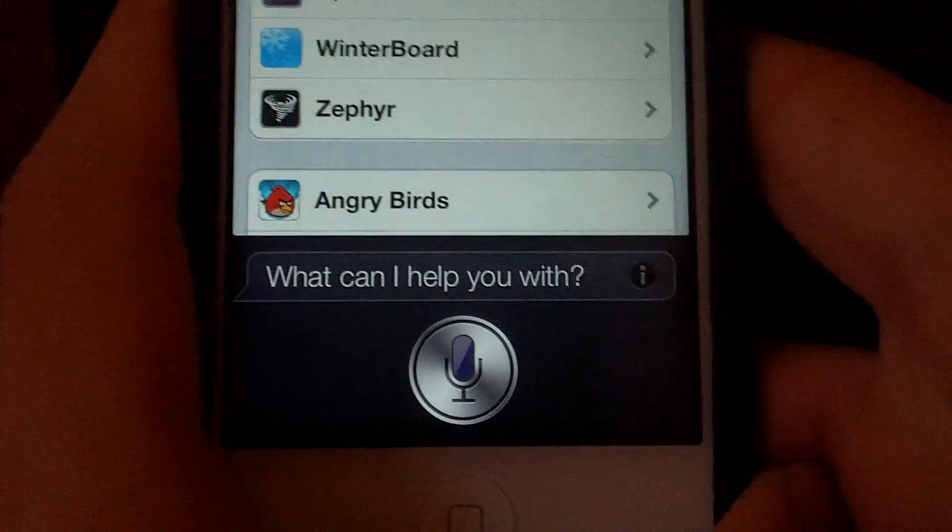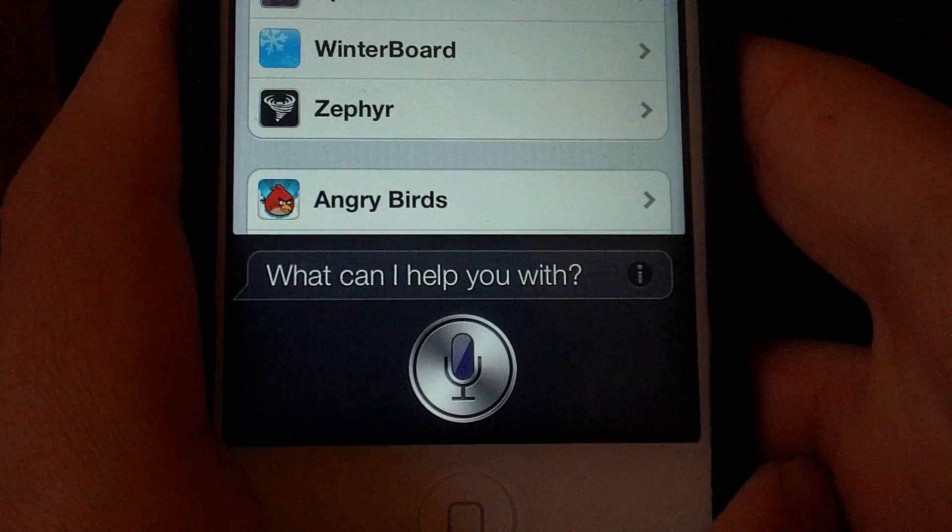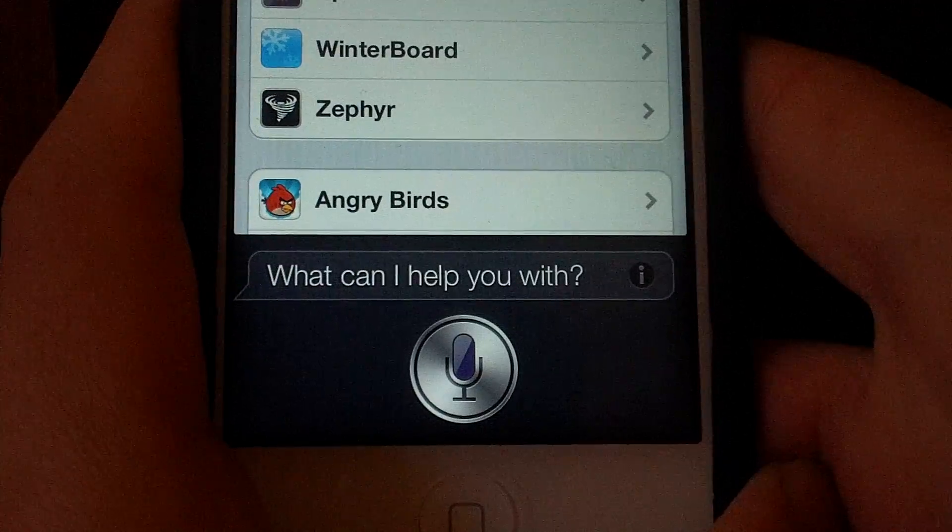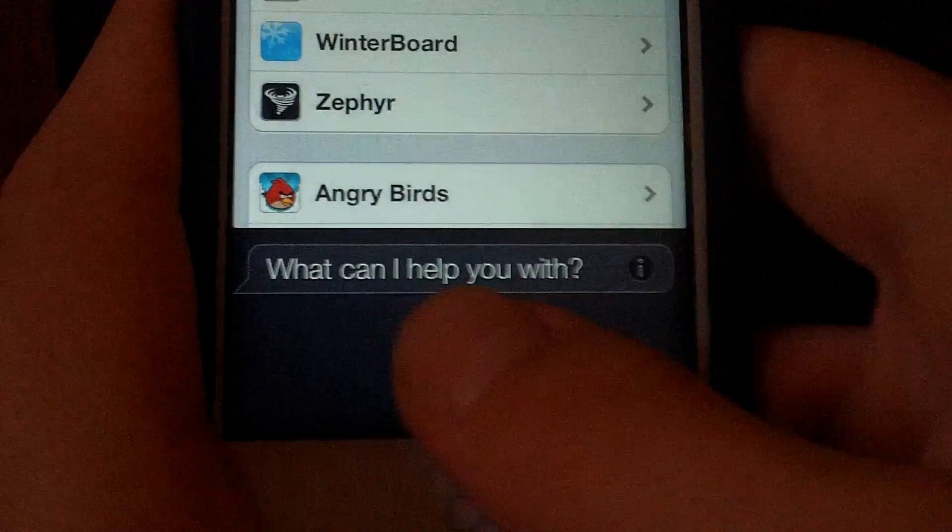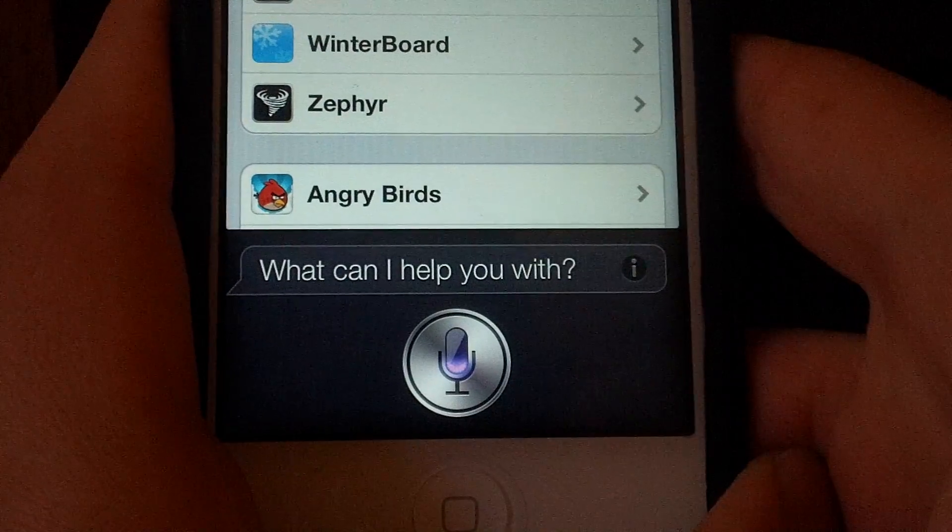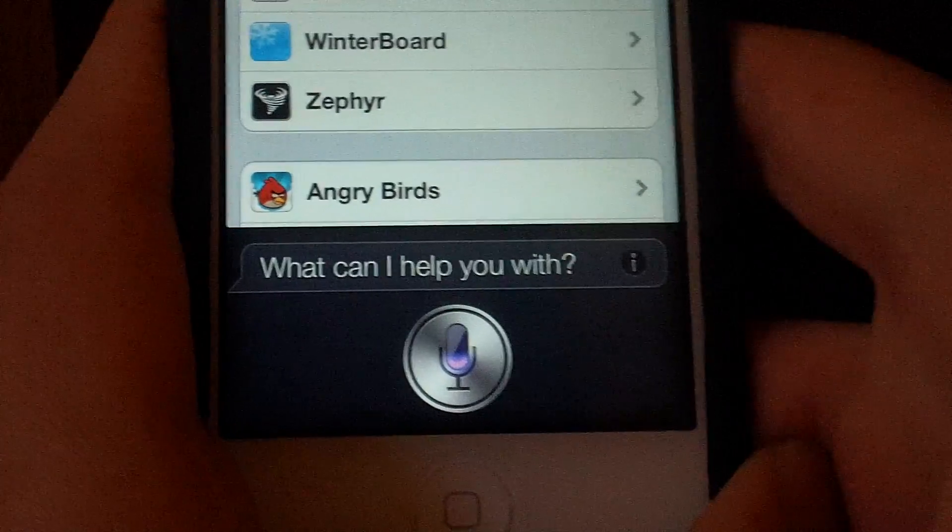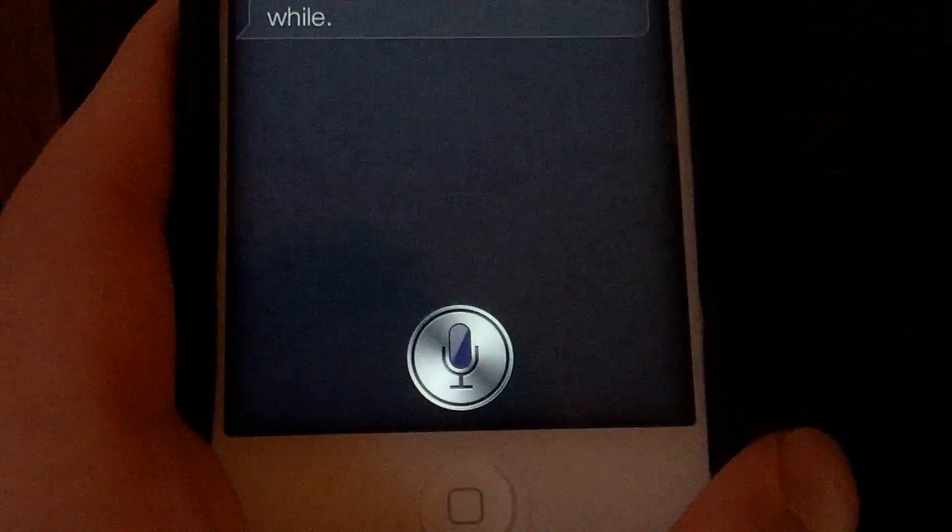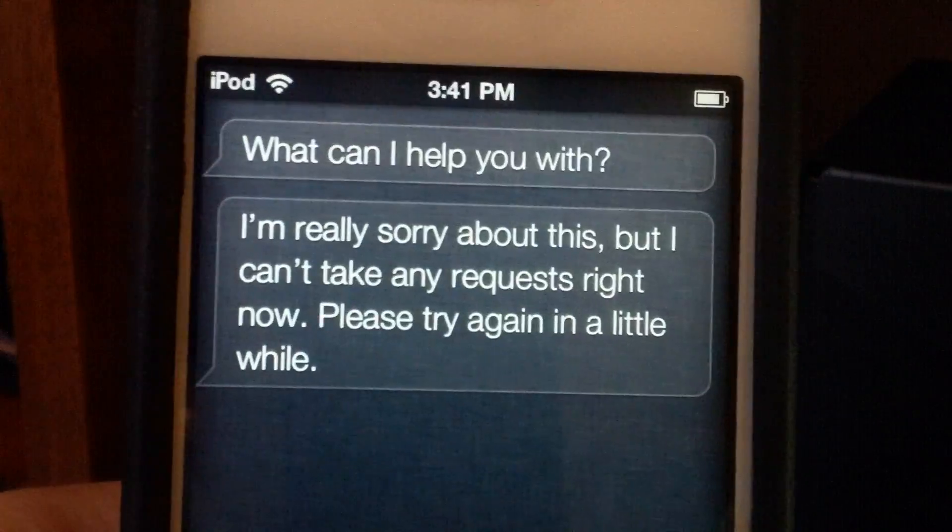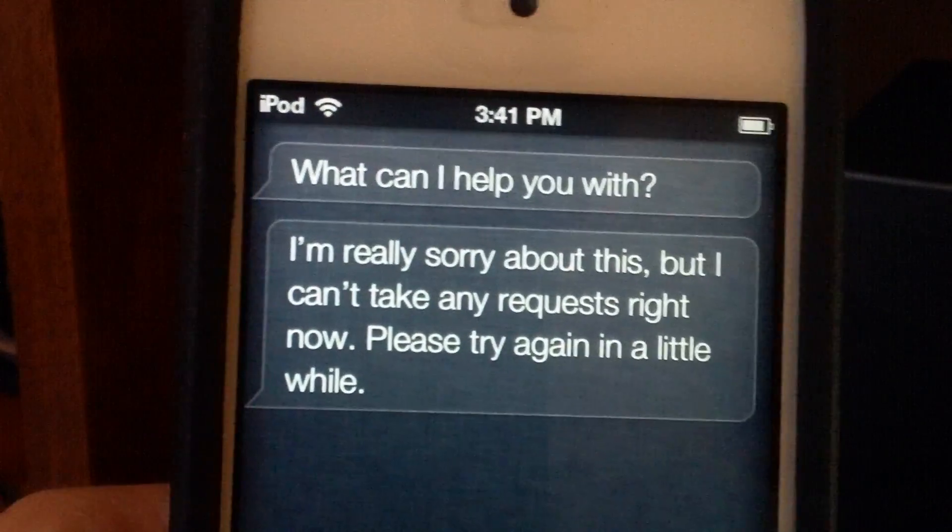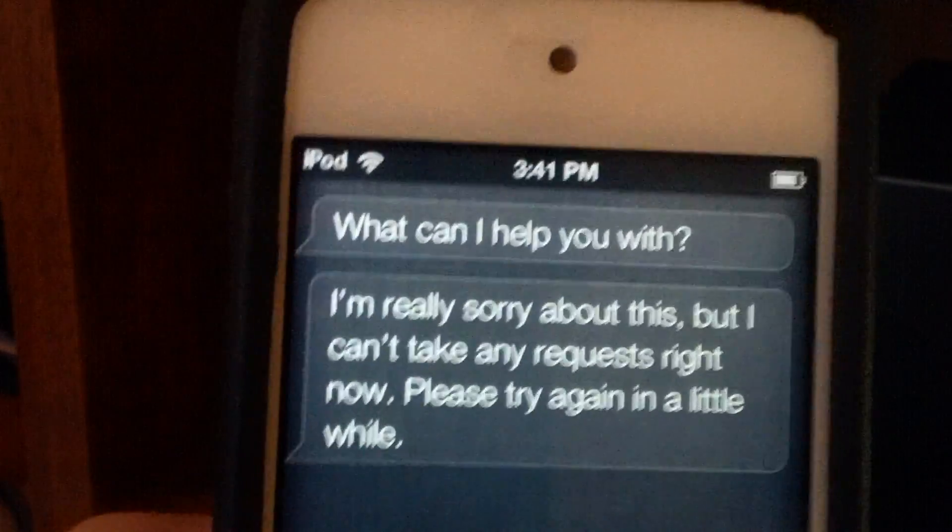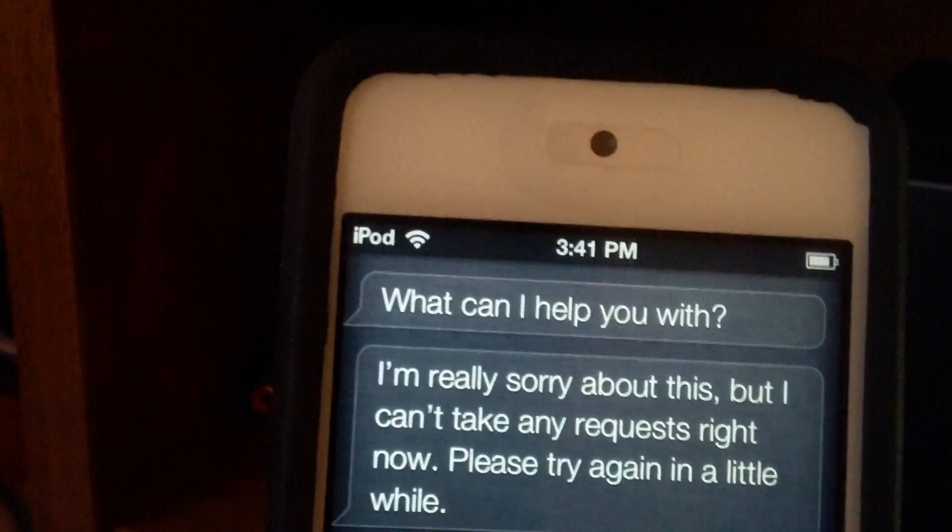and then it'll say something. It'll say, I'm really sorry about this, but I can't take any requests right now. Please try again in a little while.